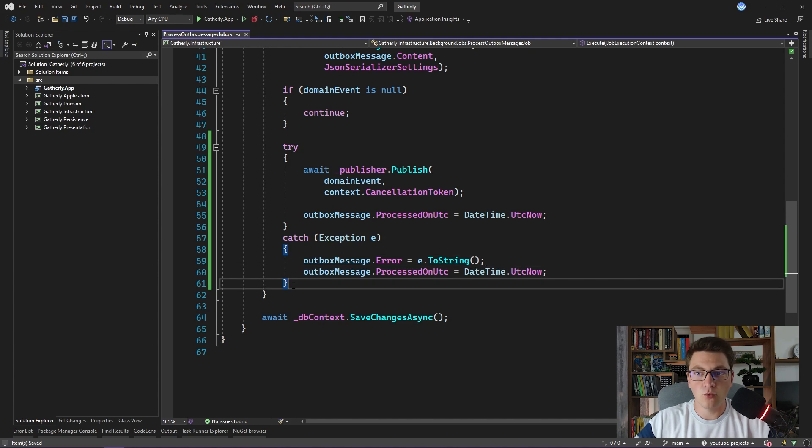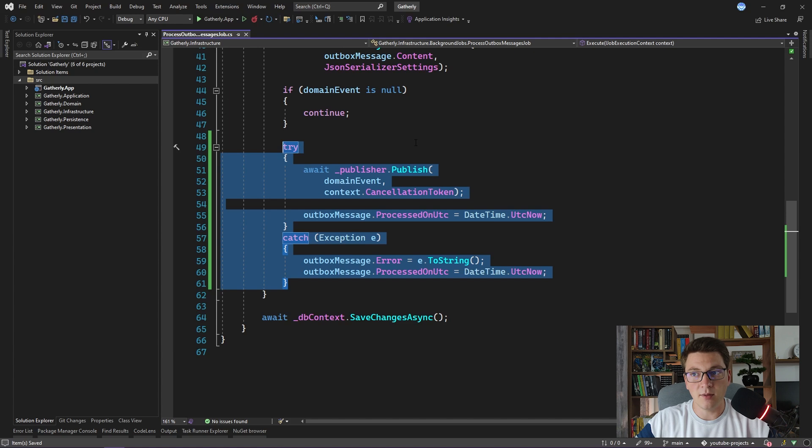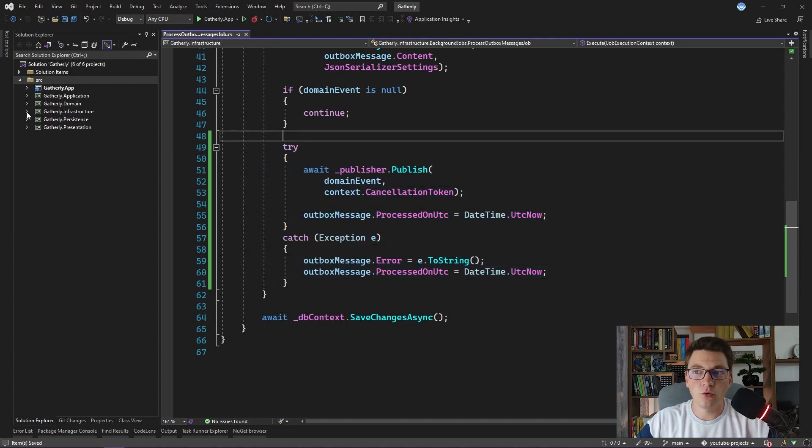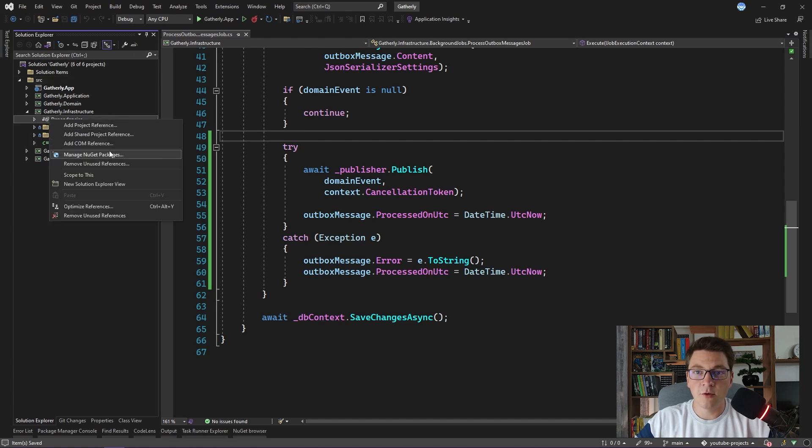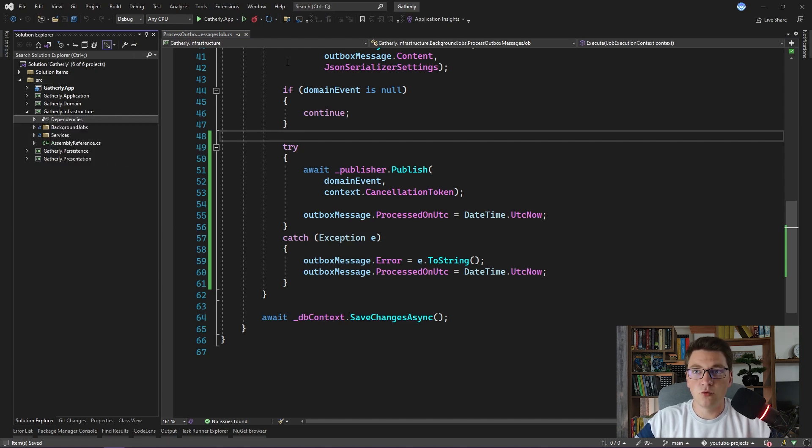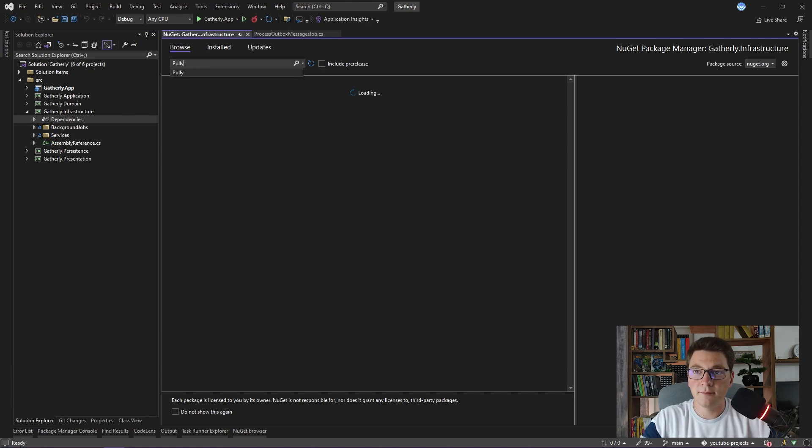What you can do to implement retrying of publishing the domain event is to execute this code inside of a loop a few times, and eventually you are hoping that the publishing of the domain event will succeed. I'm going to show you a better approach to add resiliency to your applications, and for this I'm going to add a new NuGet package, which is called Polly.